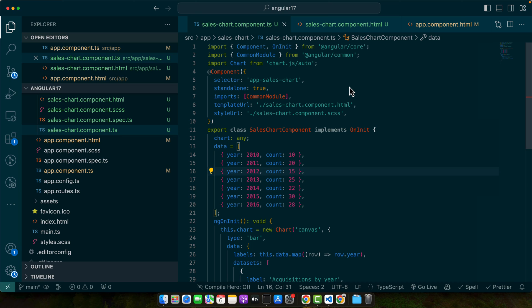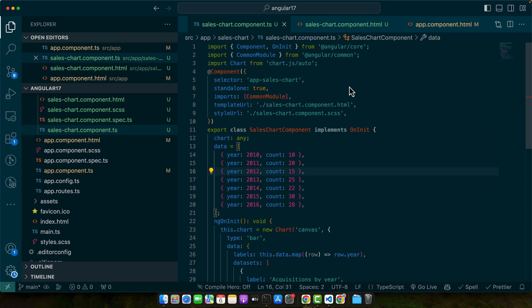As we near the end of our tutorial, it's important to address a crucial aspect of any development process: troubleshooting. Even the most experienced developers encounter issues, especially when integrating external libraries into Angular projects. So let's go over some common errors you might face and how to effectively debug them. One common issue is the library not found error. This usually happens when the library isn't correctly installed or imported. Double check your installation commands and import statements.